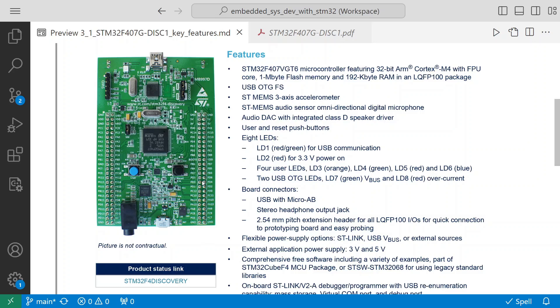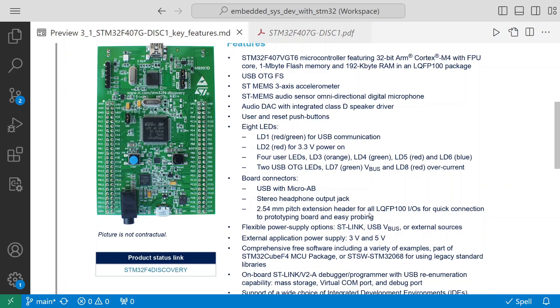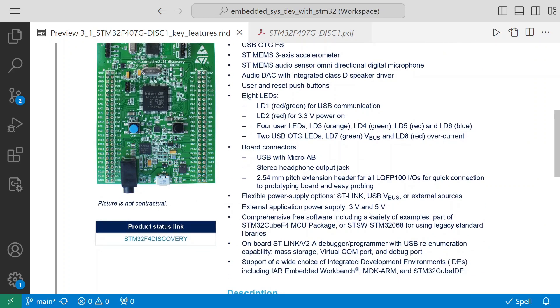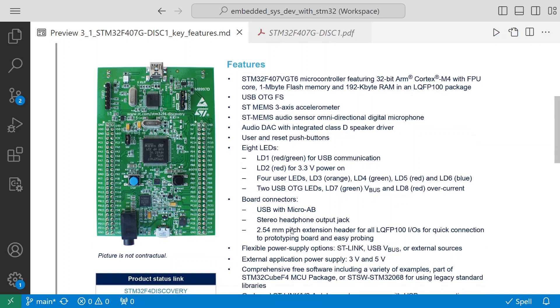If you have an external module you can interface with these pin headers - you can connect that external board to this. Then flexible power supply options: ST-Link USB VBUS or external source. It gets powered via the USB.